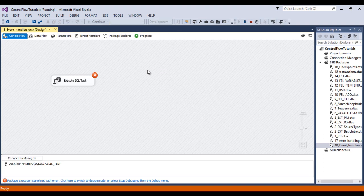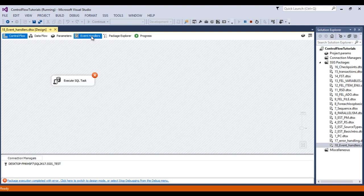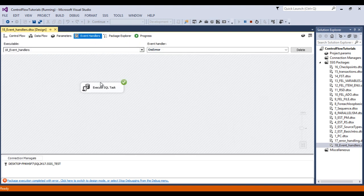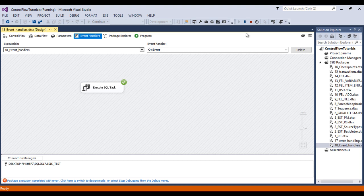So as you can see package failed. We can check in event handler. So this execute SQL task executed successfully. Now we can stop this package.